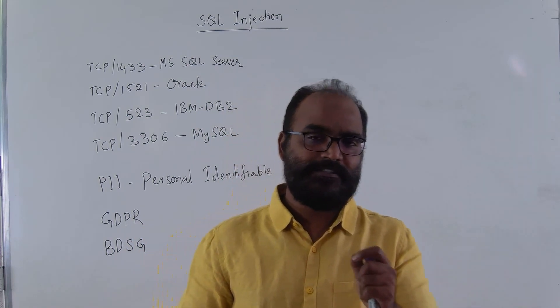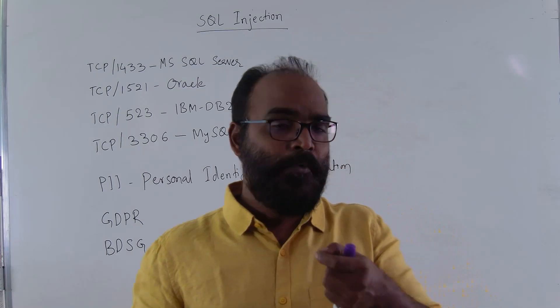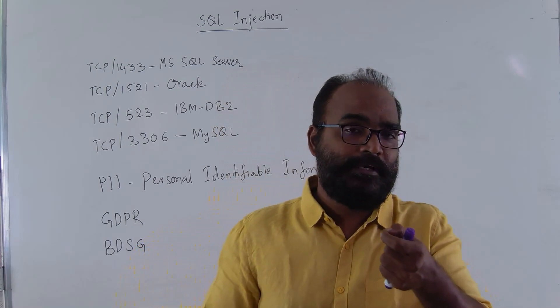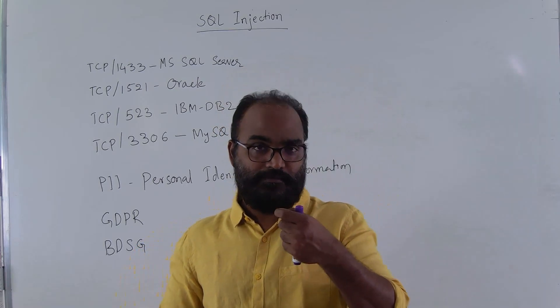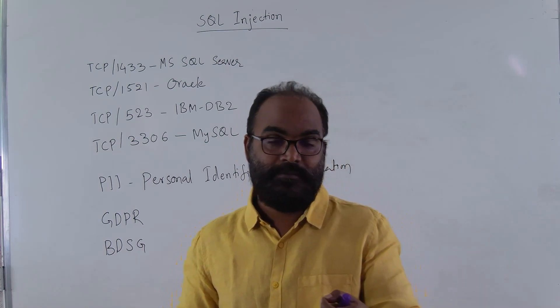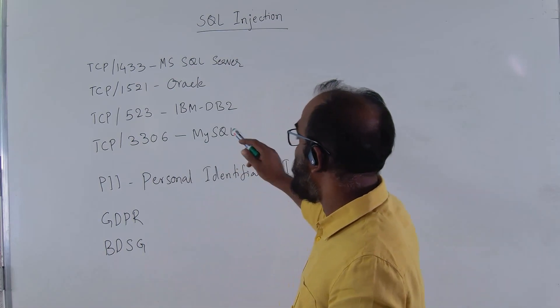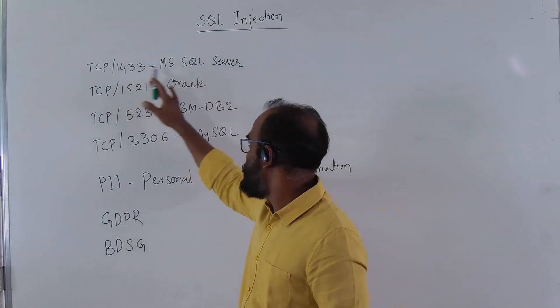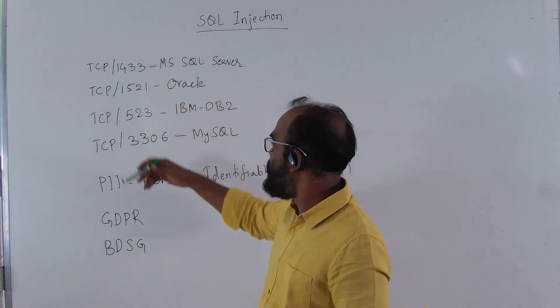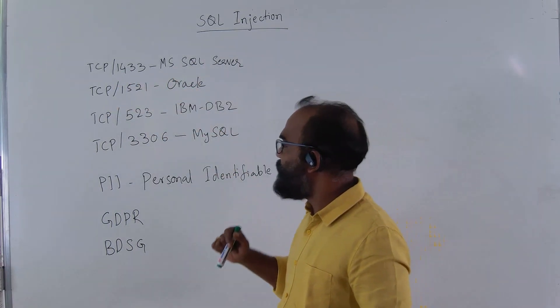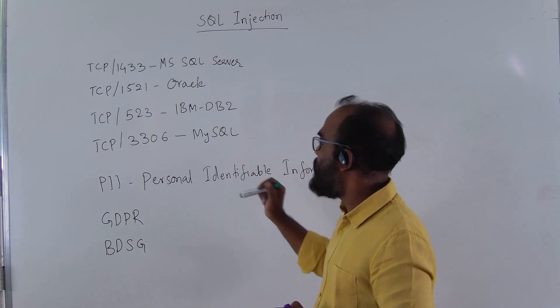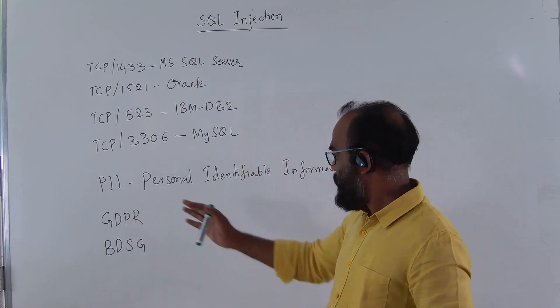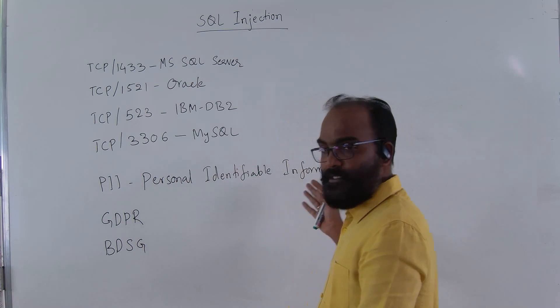Let's dive in and see how a program can be written that could be vulnerable. And now, if you see, these are the port numbers that we talked about, the standard port numbers. MS SQL Server, Oracle at 1521, IBM DB2 8523, MySQL 3306. And so this is your PII.